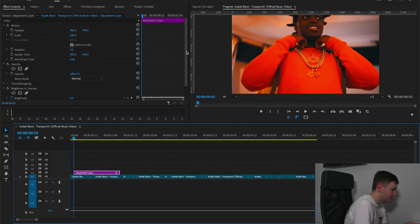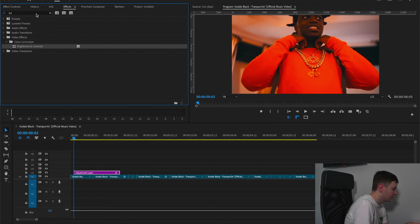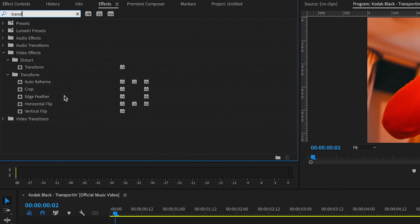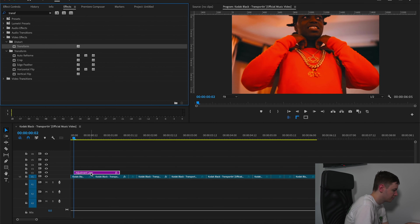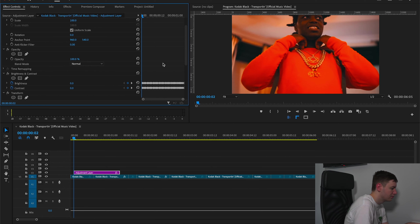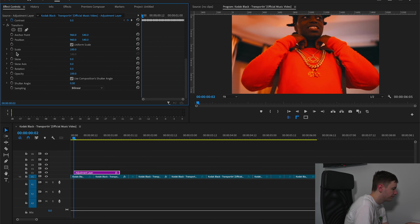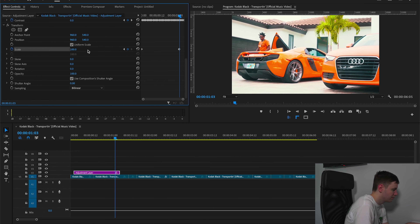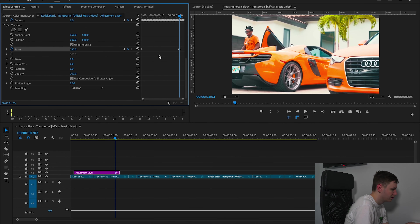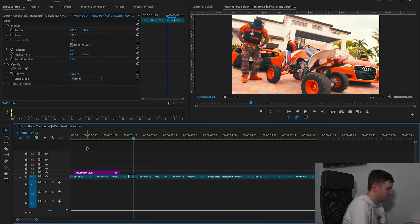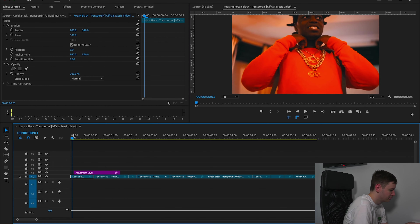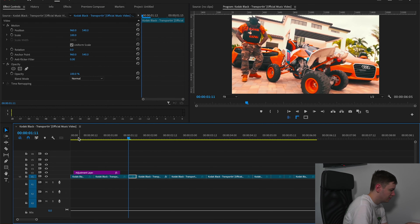You can also add a Transform effect and drag that onto your adjustment layer. Come back over to Effects Controls, scroll down, hit Scale at the start for 100 and set a keyframe. Then set another keyframe and increase the scale to around 130 for a nice zoom effect.